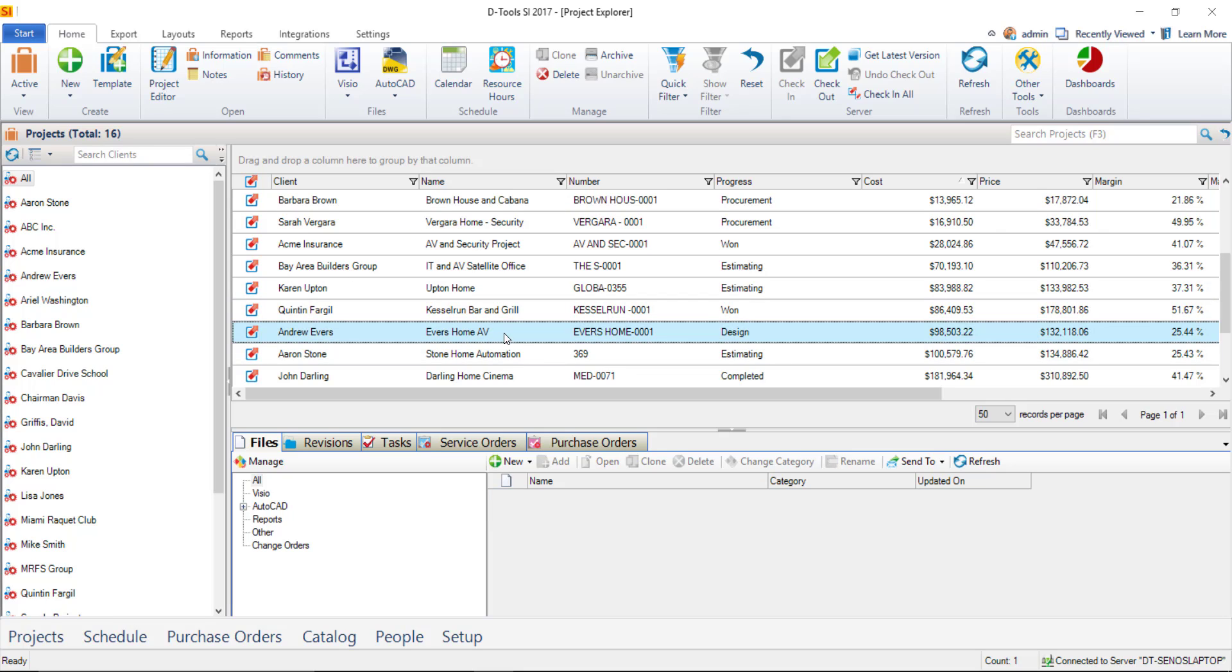What you're going to want to do is check this out from the server. Don't open the project file, just check it out. So to do that, I'll just click the button here on the ribbon. And now this project is checked out to me and I'm able to edit this, including creating a Visio file.